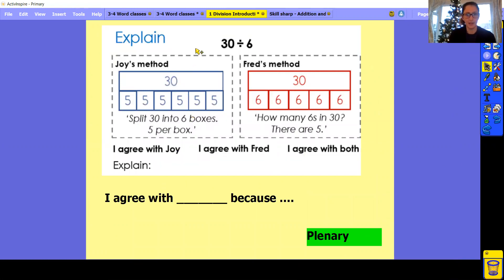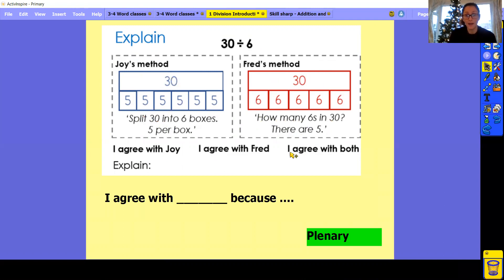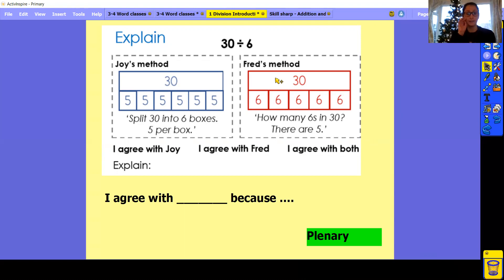Here we have a sheet. So explain: 30 divided by 6. Joy's method — she's got her 30 up here, she split 30 into six equal boxes, five per box. We've got Fred's method — he's got 30, and asks how many sixes in 30? There are five. So I agree with Joy, I agree with Fred. Have a think — look at these bar models. Are they correct? Which one's correct, which one's wrong? Are they both correct? Are they both wrong? Have a pause and think about who you think is right.